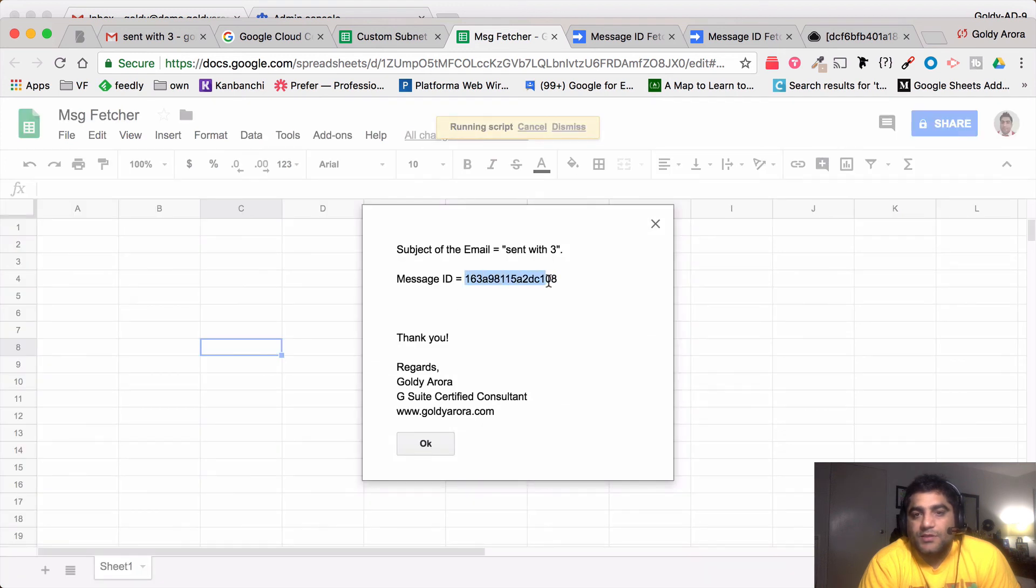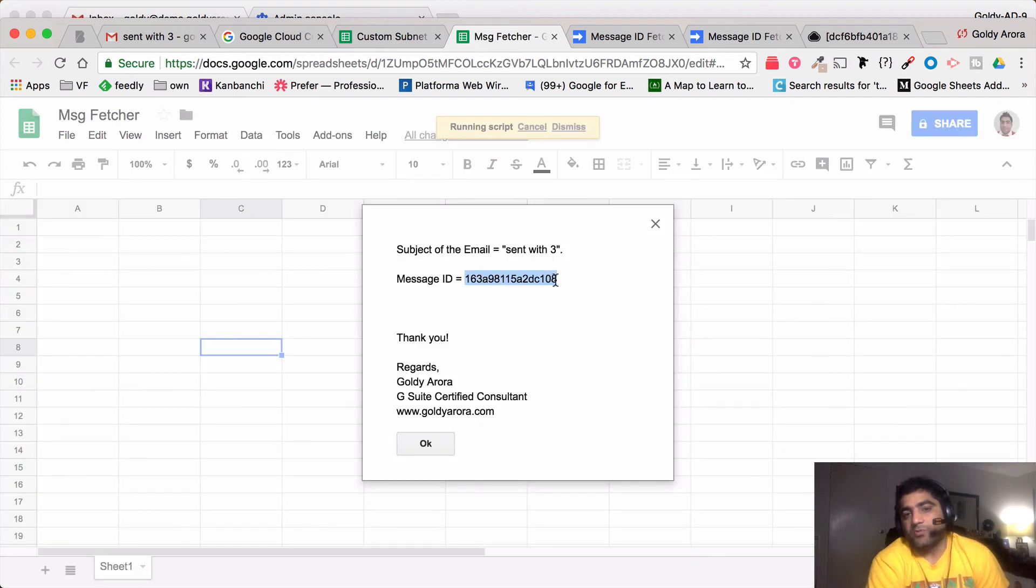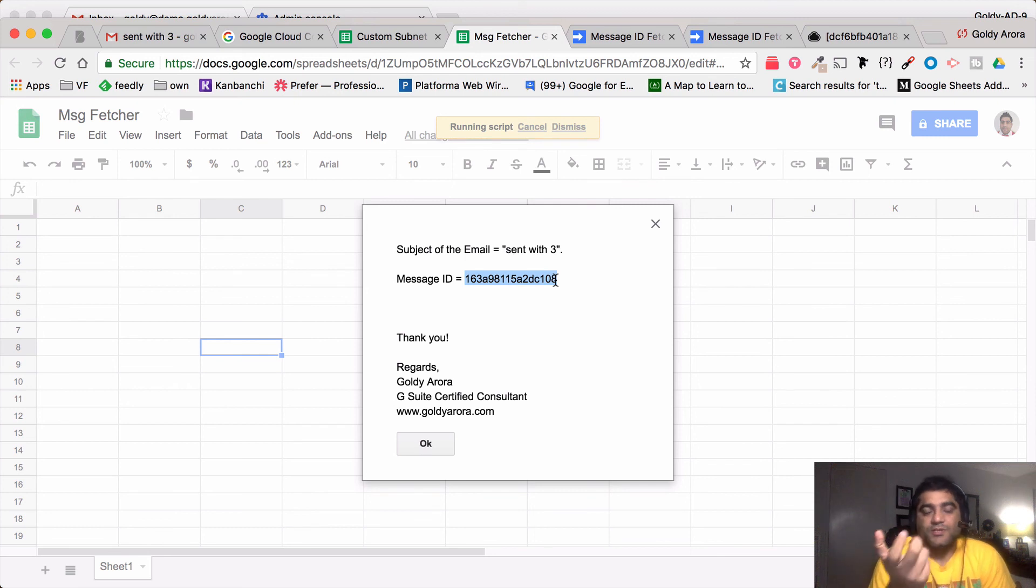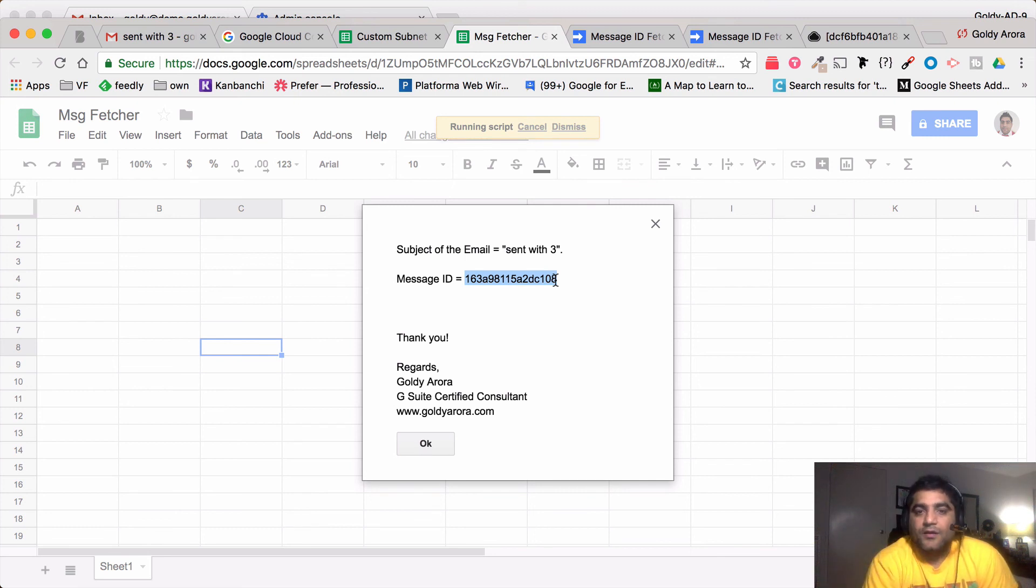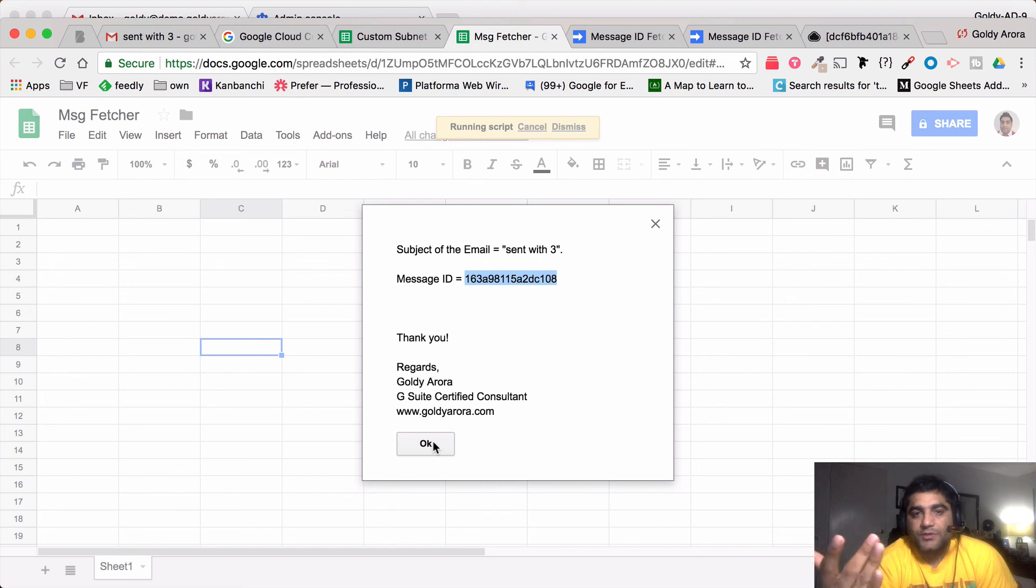In case you have multiple messages with the same subject, it will loop so when you click OK you will get the next one with the subject of the email and the message ID.